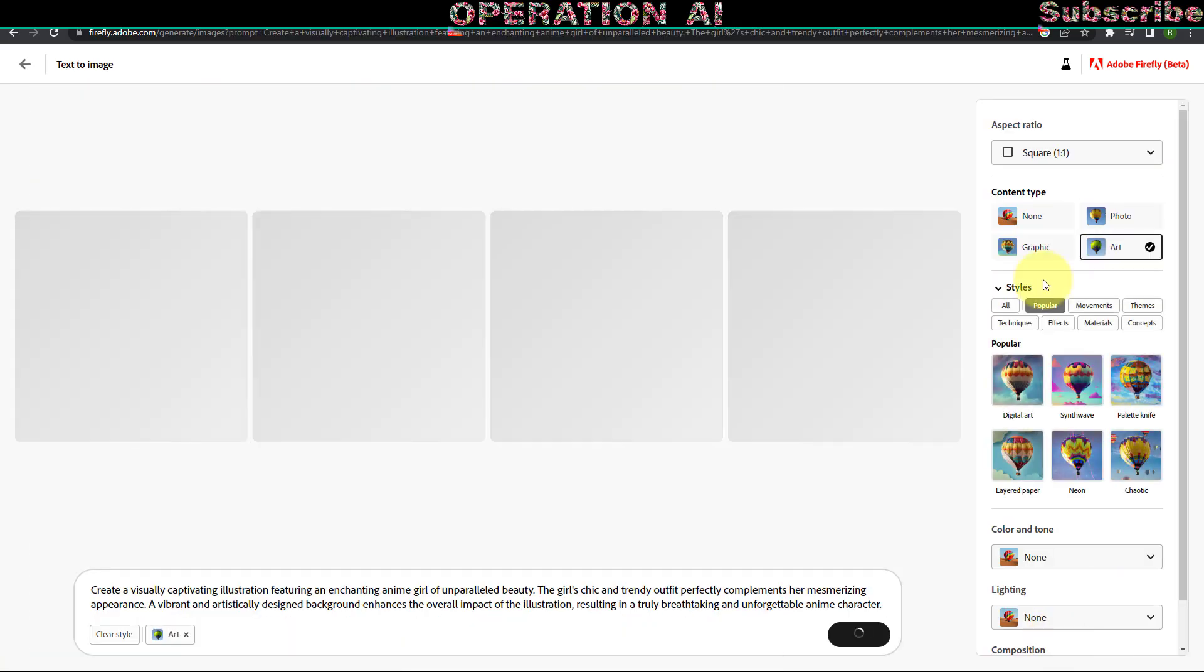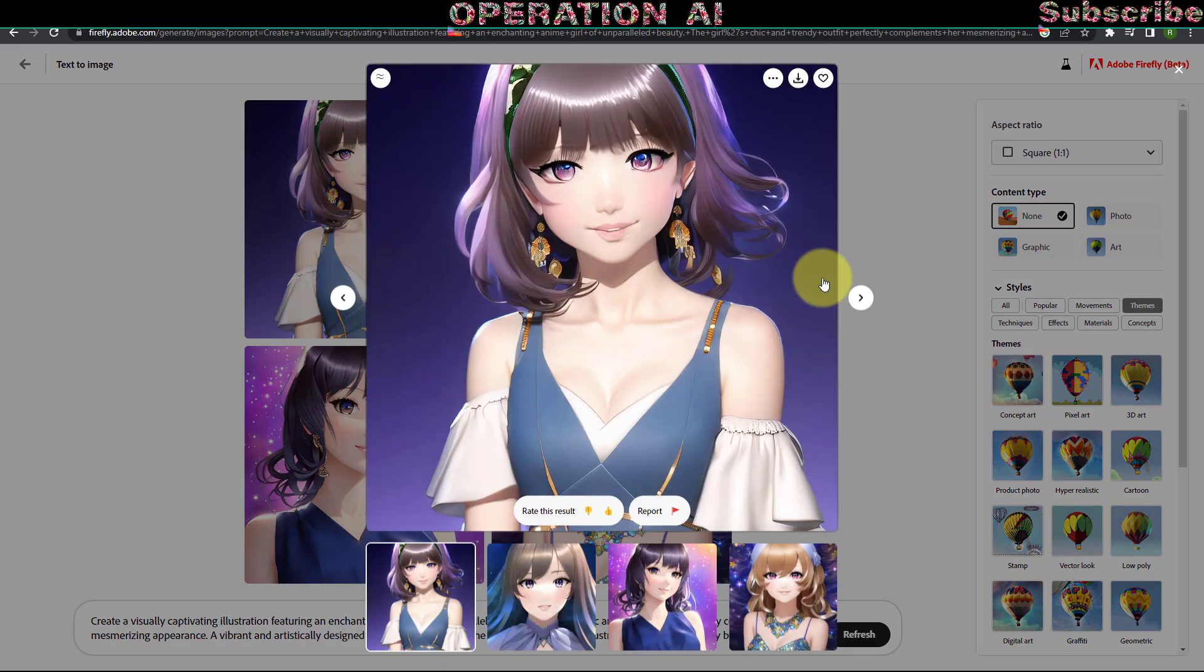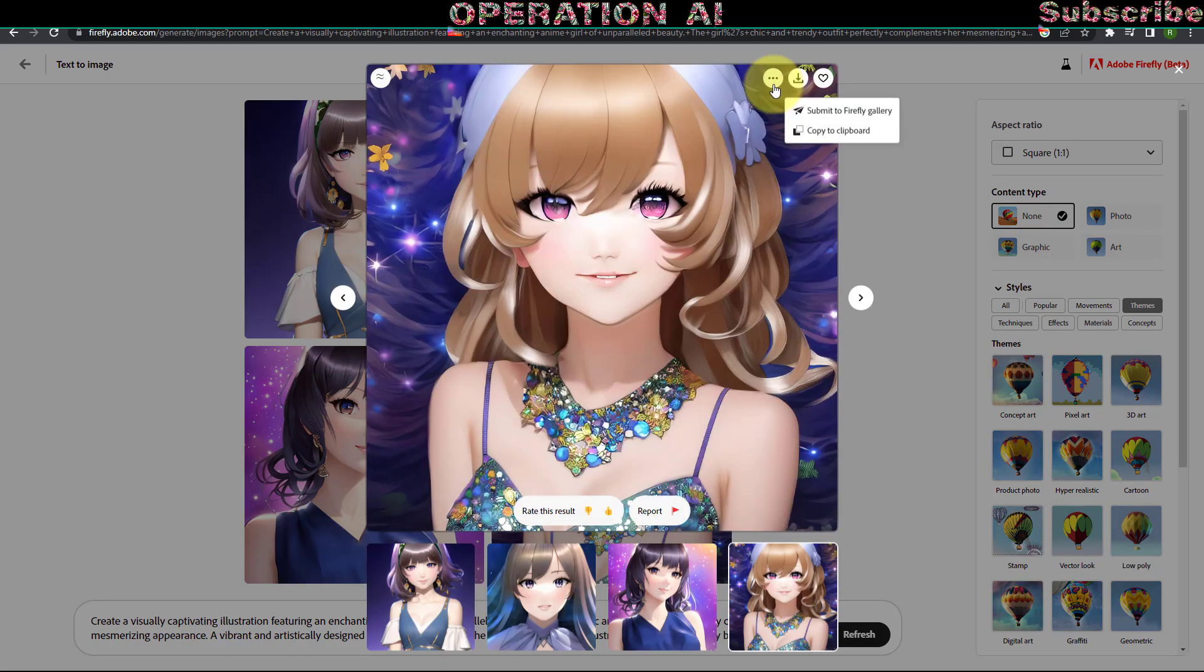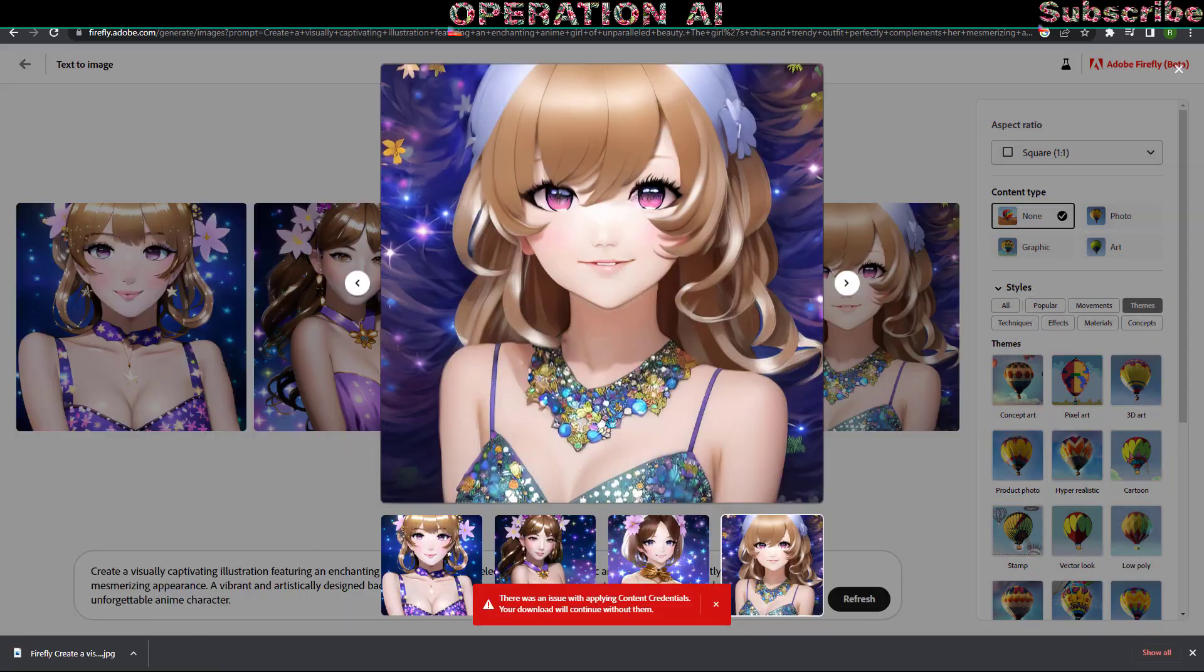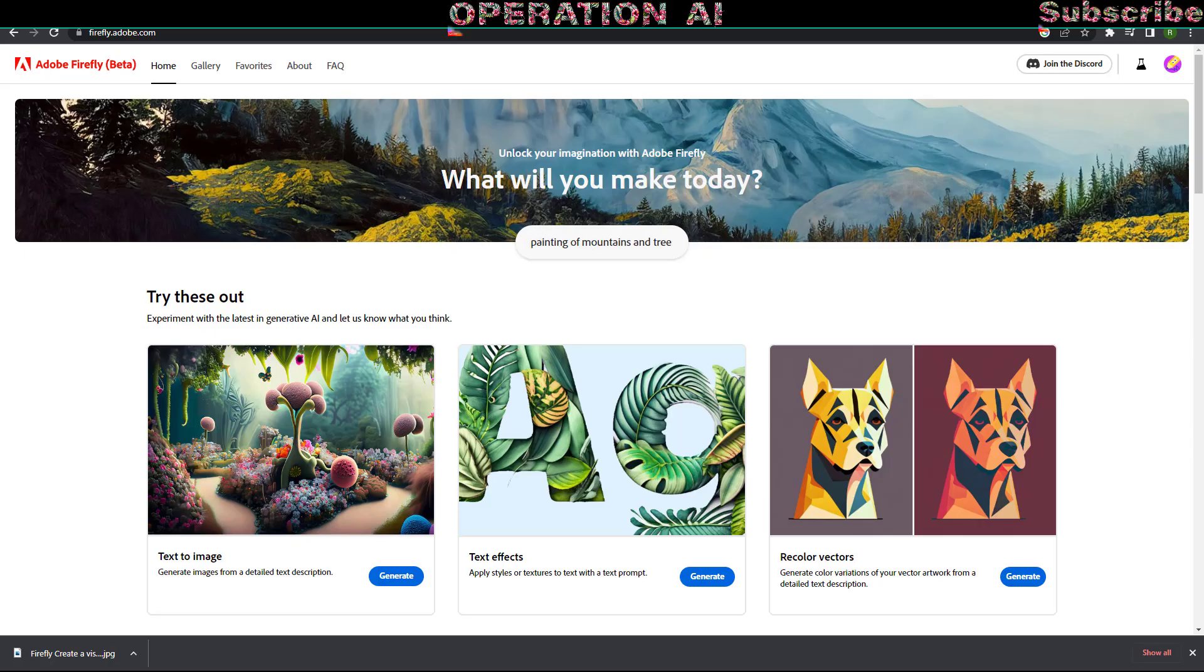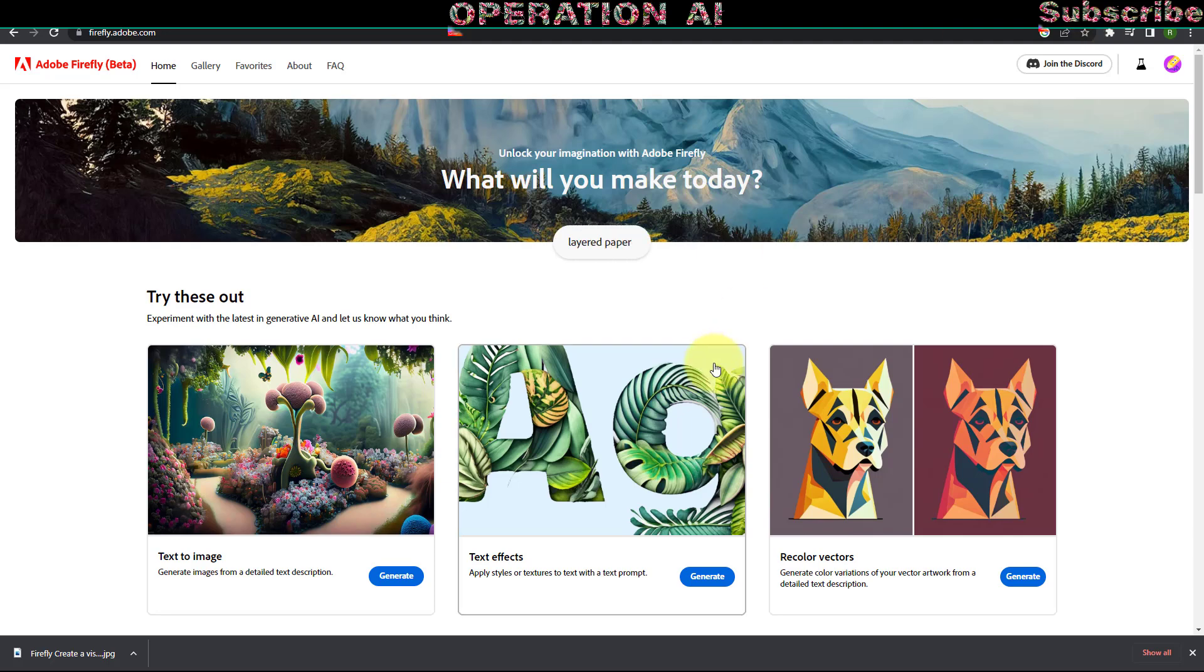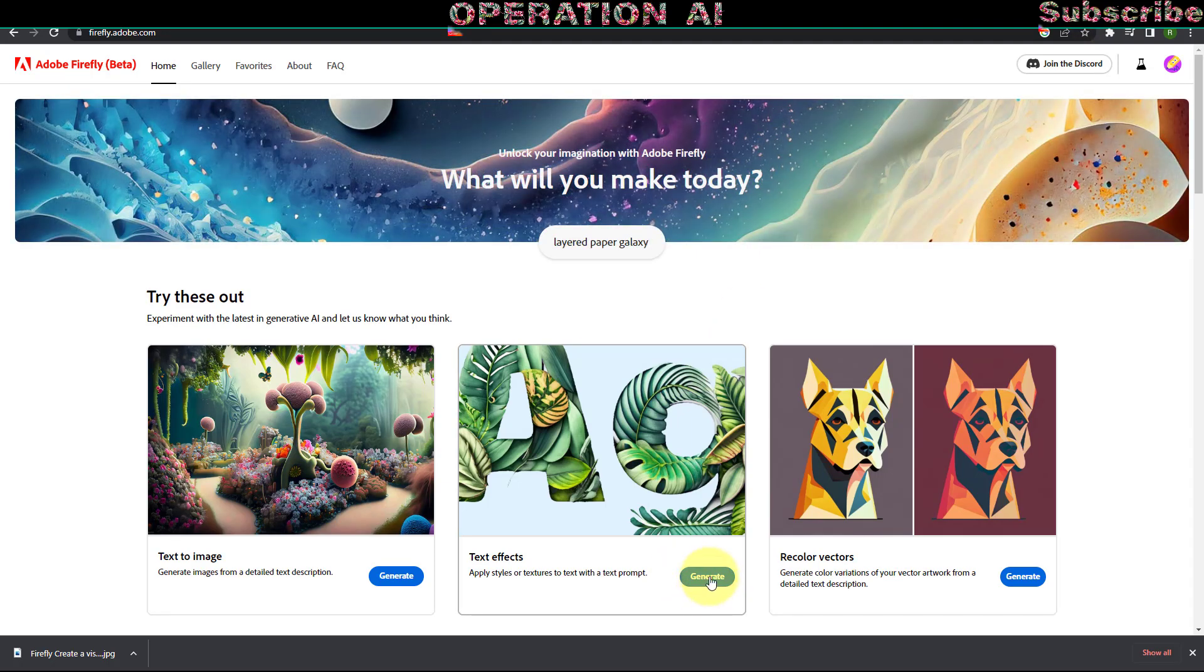Now, let us generate anime art utilizing Adobe Firefly's AI capabilities. Another noteworthy feature is the Text Effect Generator. Allow me to demonstrate its usage.